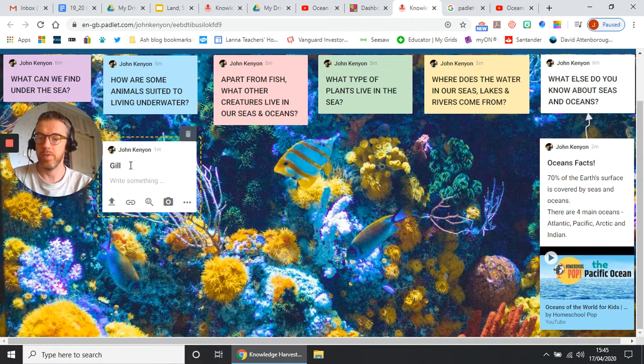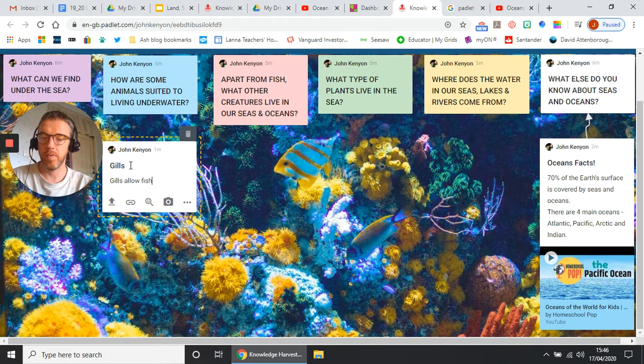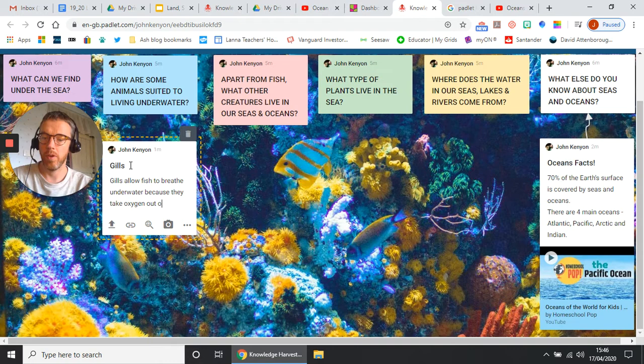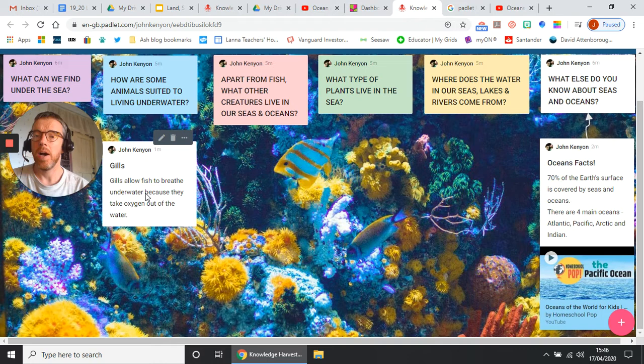Gills allow fish to breathe underwater because they take oxygen out of the water. Okay, cool. And I can add a diagram or something like that.